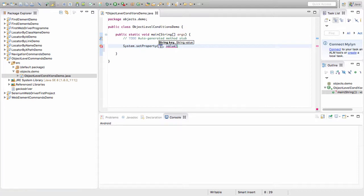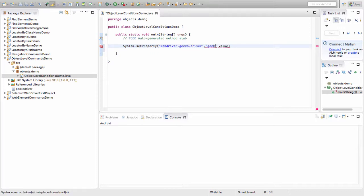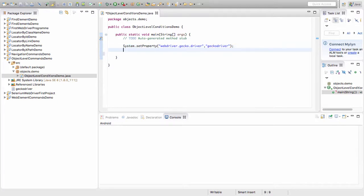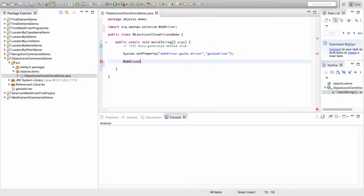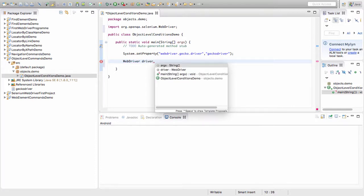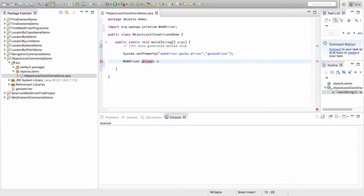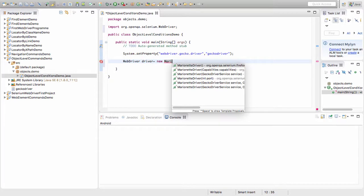I am setting the property webdriver.gecko.driver to tell my system from where the driver should be picked up. The GeckoDriver is present in my project location itself, and I am referencing it here. Then I declare the WebDriver instance named driver equal to new MarionetteDriver.